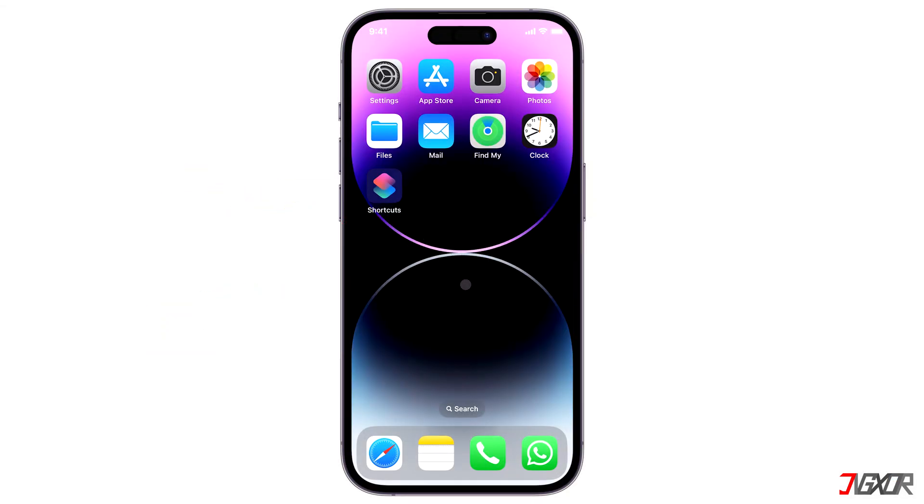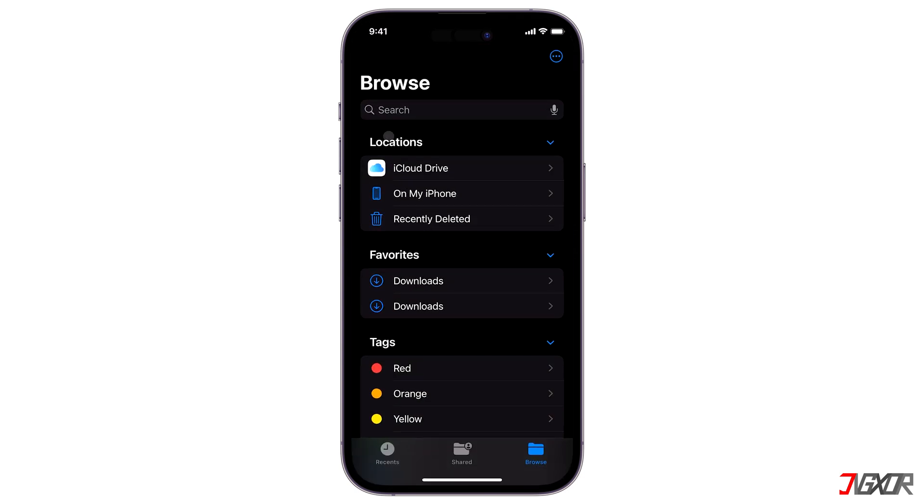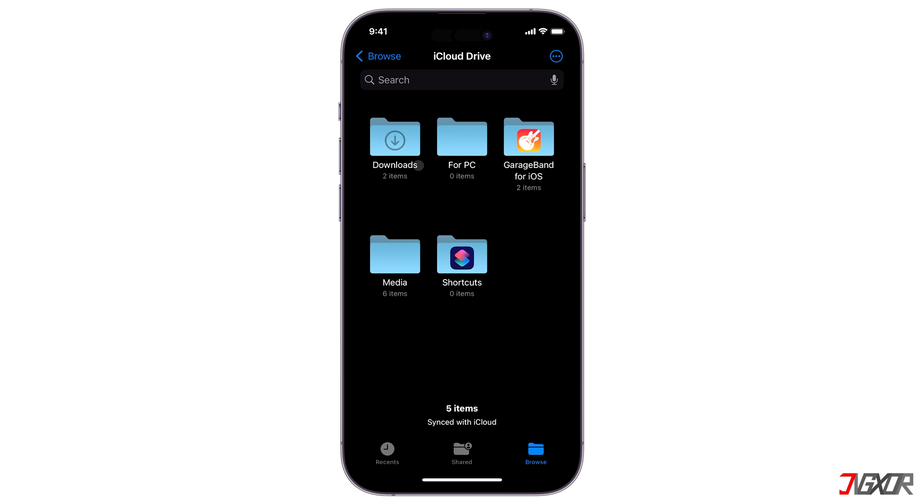The first method is using iCloud. When you want to transfer files from your iPhone, make sure they are stored in your iCloud Drive directory. To check, open the Files app and proceed to the iCloud Drive folder.